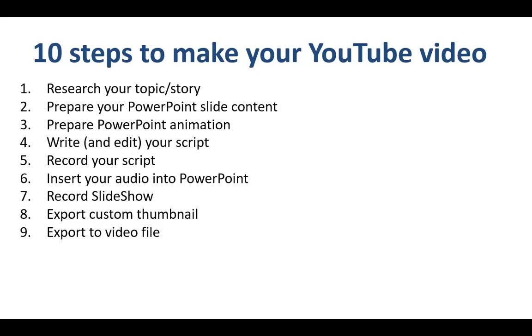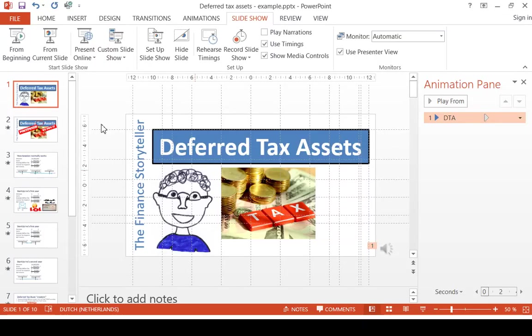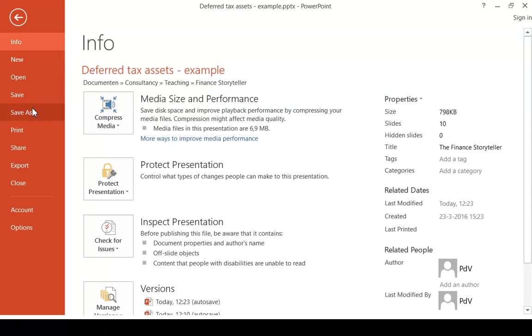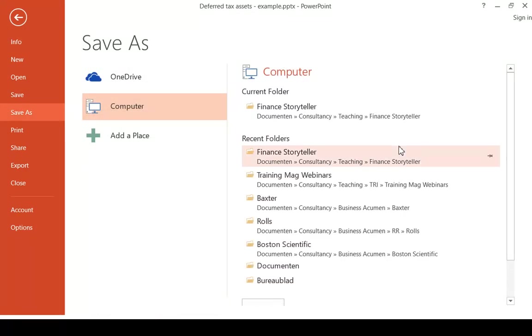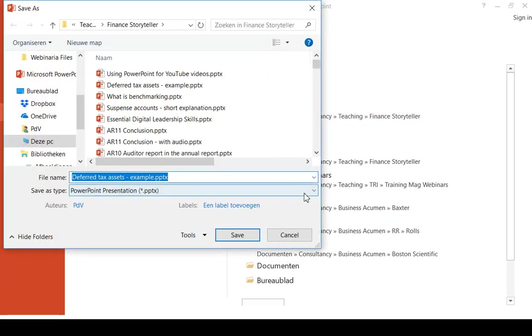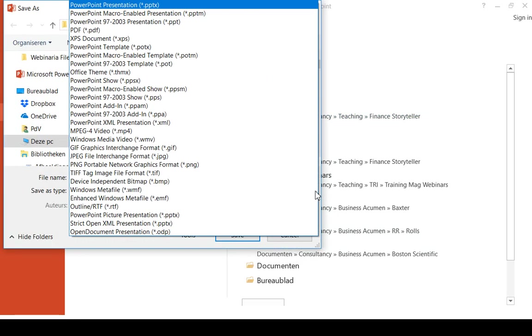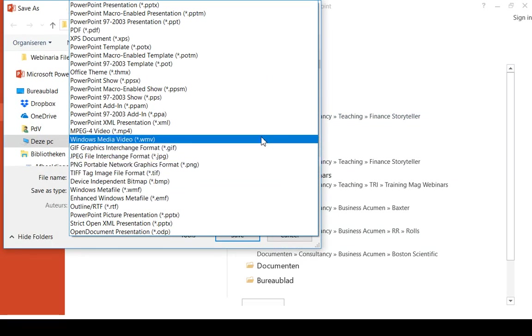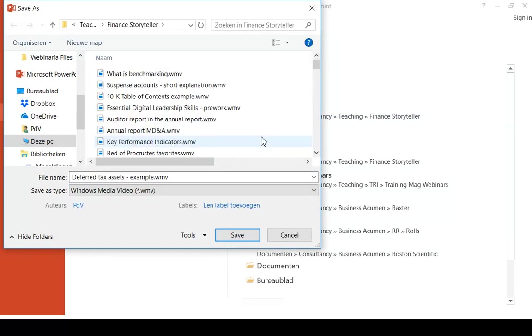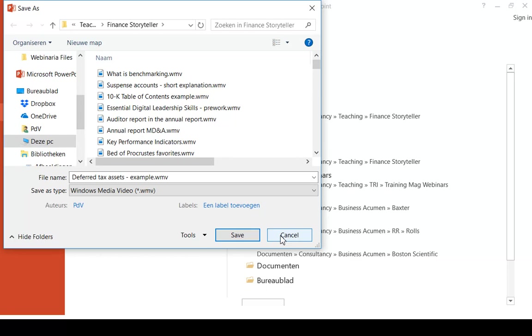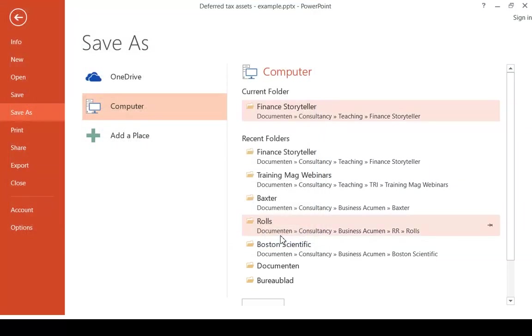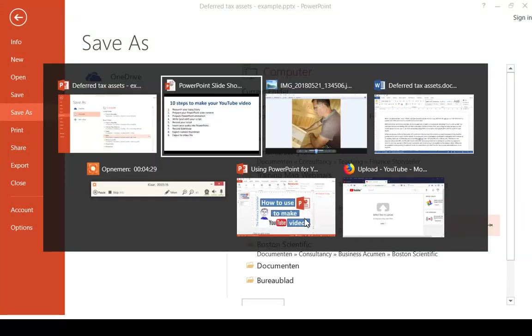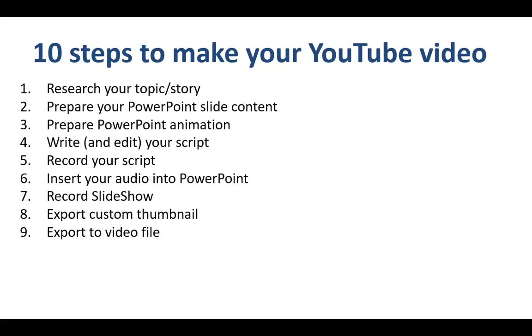Step number 9 is to export to video file. You once again go to File, Save As, and you go in this drop-down box with the type. You go to WMV or MP4, whatever you prefer, and this will convert your PowerPoint including audio track and animations to a video file, which can take quite a while depending on the speed of the processor of your computer.